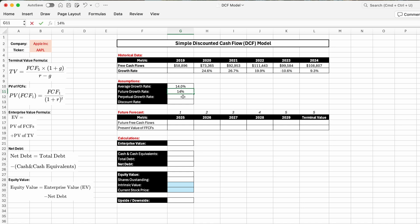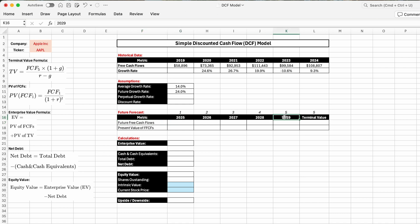In 2020 and 2021, Apple's free cash flows were increasing by 24% and 26% respectively. What if we assume that in the next five years Apple will achieve the same growth rates again? Instead of using 14%, let's be more optimistic and go with 24%. By entering 24% here, we're assuming free cash flows will grow from 2025 to 2029 by 24% every single year.